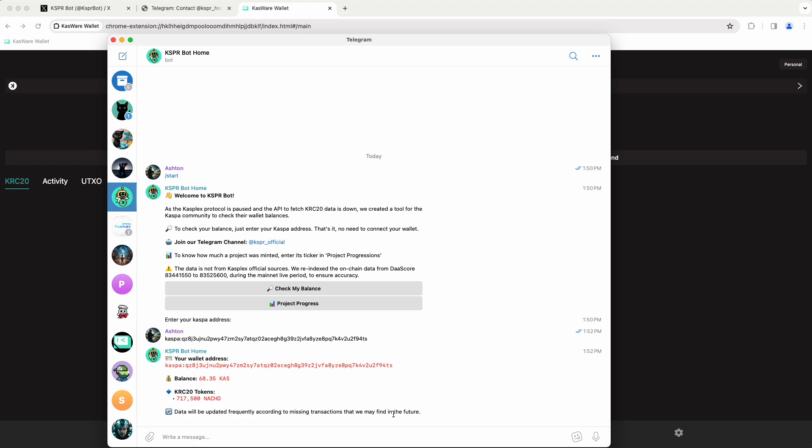So if you want to come check your Nacho balance or your Goad balance or whatever it is you tried to mint on launch day, you can come into the CasperBot home here, hit start, hit check my balance, pop in your address from any Casper address that you use to mint, and it will give you some tentative information that may change about your KRC20 balance.